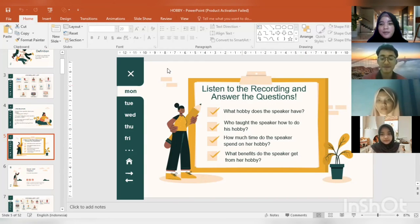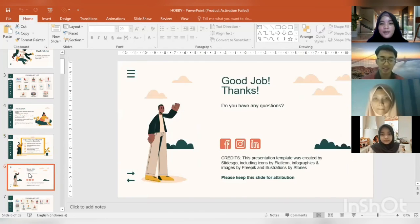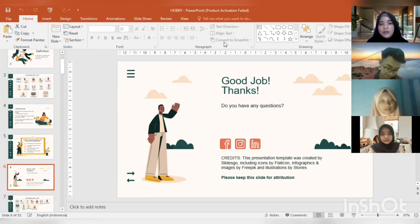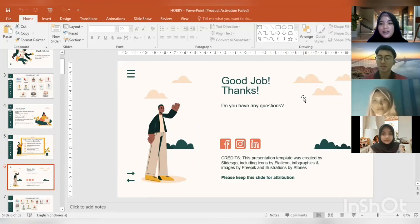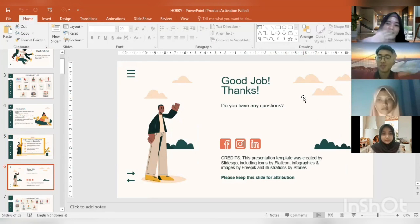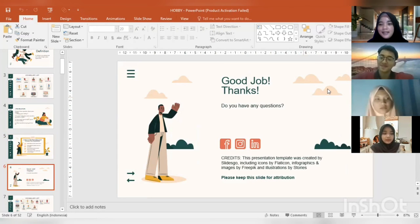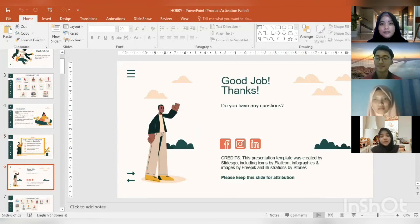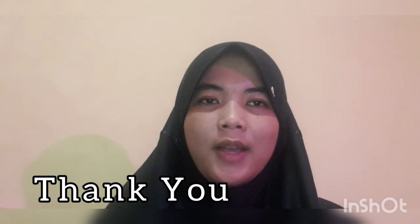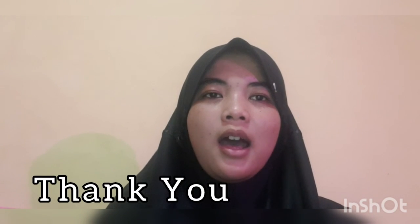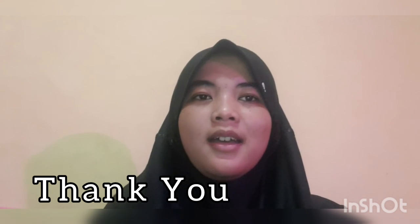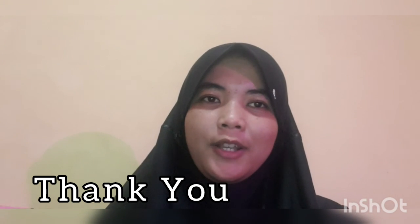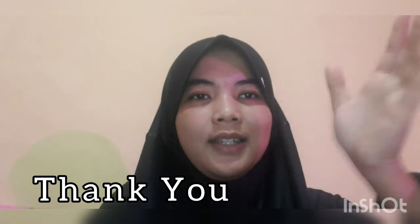Maybe that's all from me. Thank you very much for your nice attention and your hard work. See you in the next class! Bye! — Bye miss, thank you! — You're very welcome. All right, maybe that's all — I hope this video can help you in any way. Thanks for watching. Wassalamualaikum warahmatullahi wabarakatuh, bye!